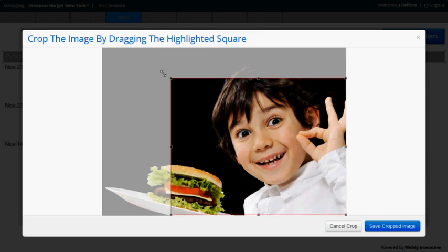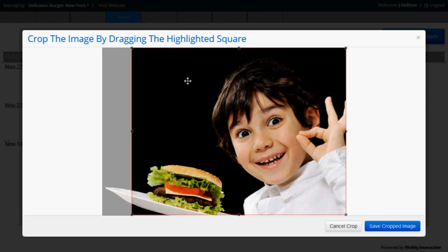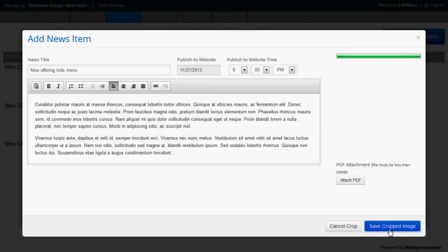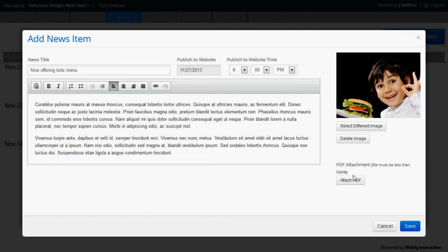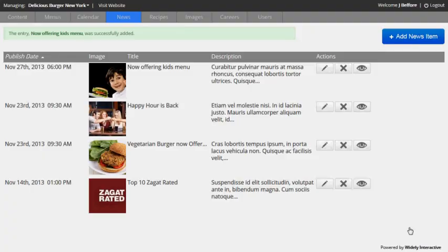Also, there's an option here for PDF attachments that you can upload, which we'll skip for this post. And I'll go ahead and save it.